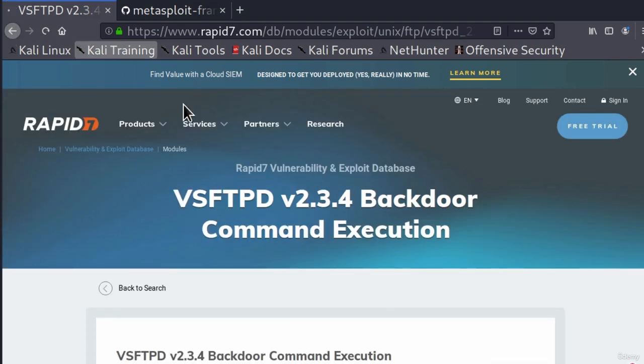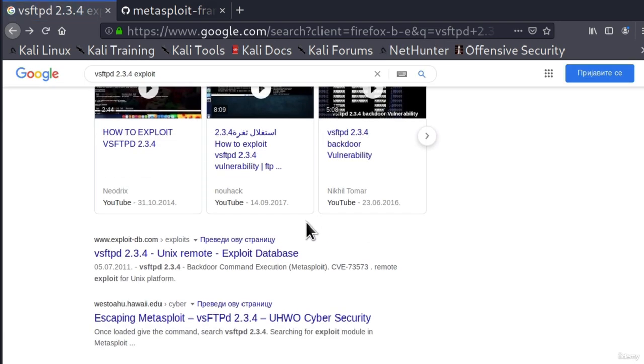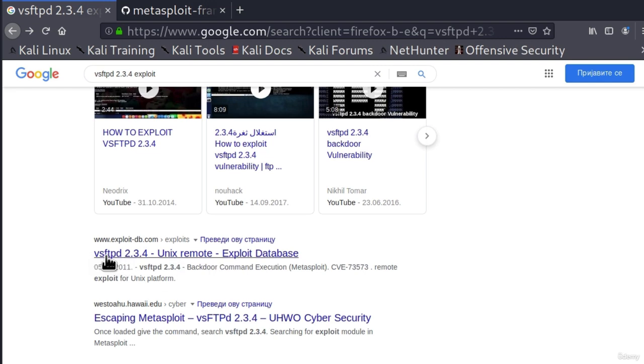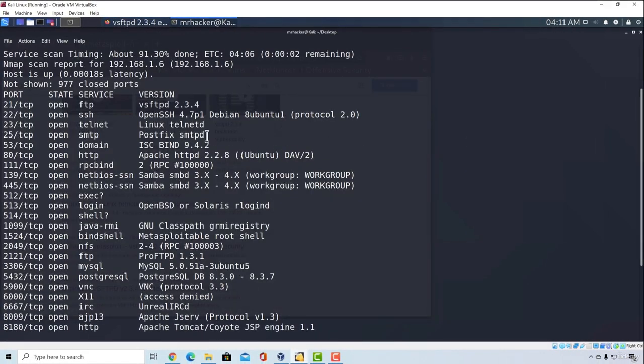You just go through a bunch of links and see whether someone already came up with the exploit for that specific version. In this case for the VSFTPD 2.3.4 version. And you would do this for any version that you discover.